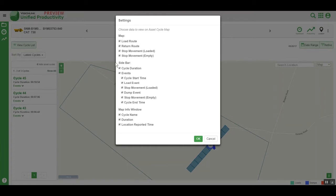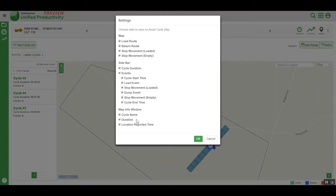Within the sidebar, we can show the cycle duration. We can also configure what we show about the events themselves, like cycle start time, load event, stop movement loaded, dump events, stop movement empty, and cycle end time. Within the map info window, we can show or hide the cycle name, duration, and the location reported time.